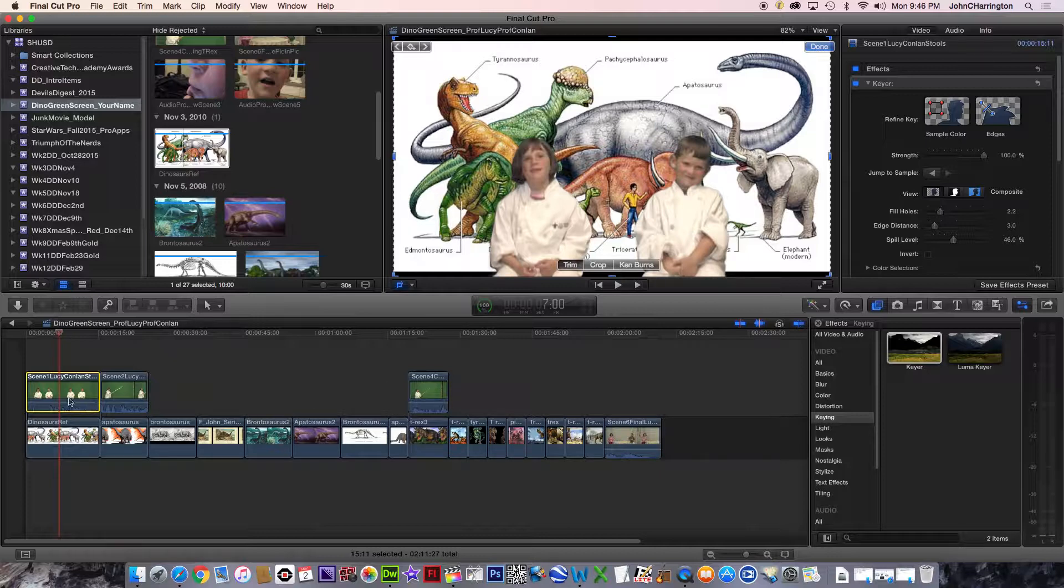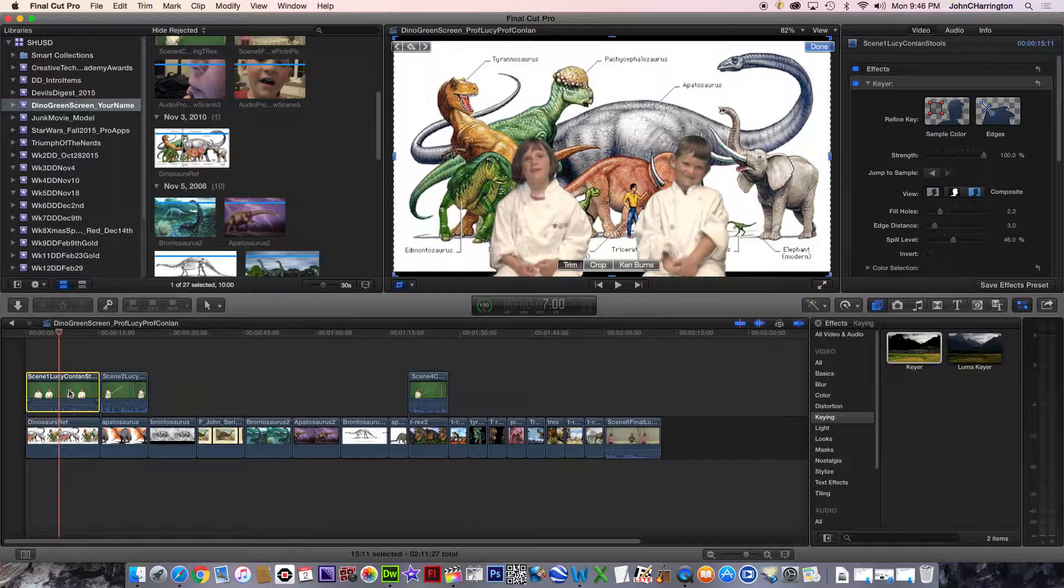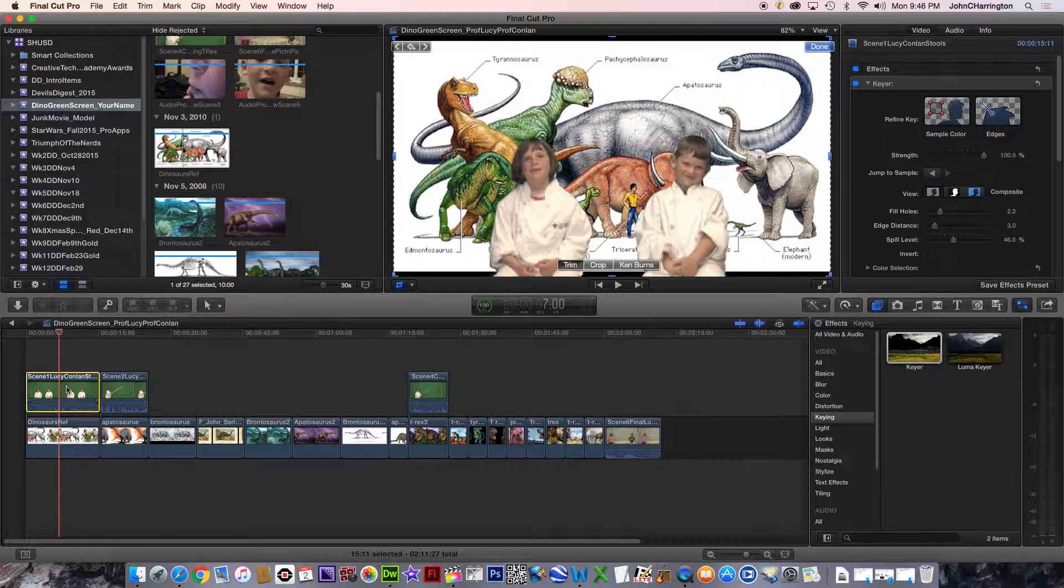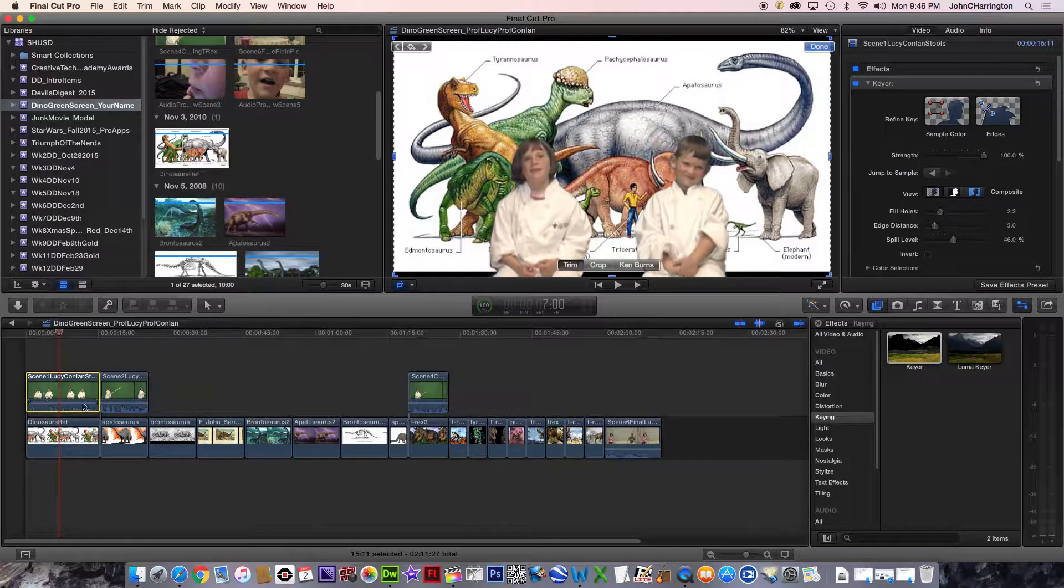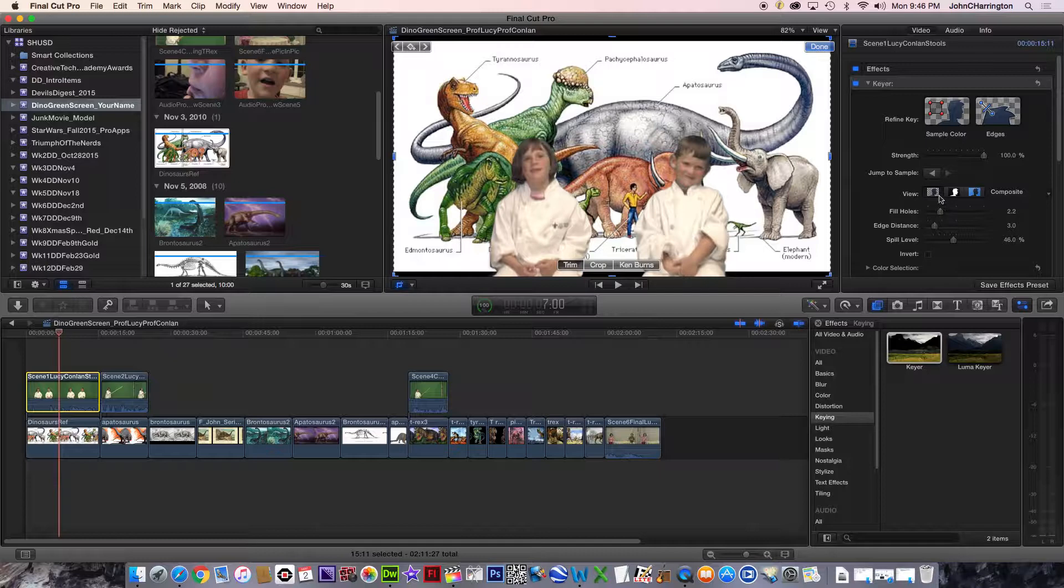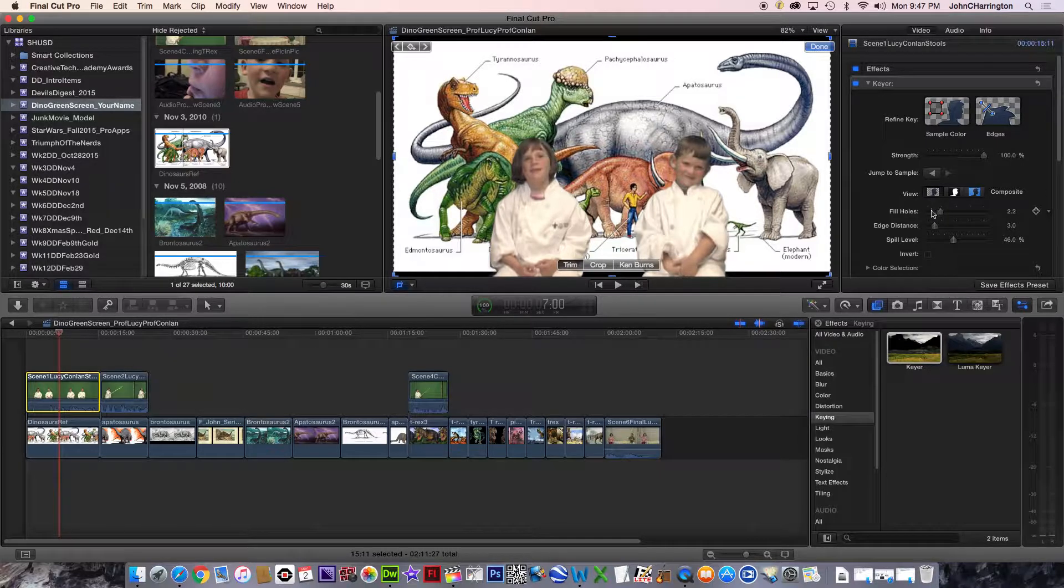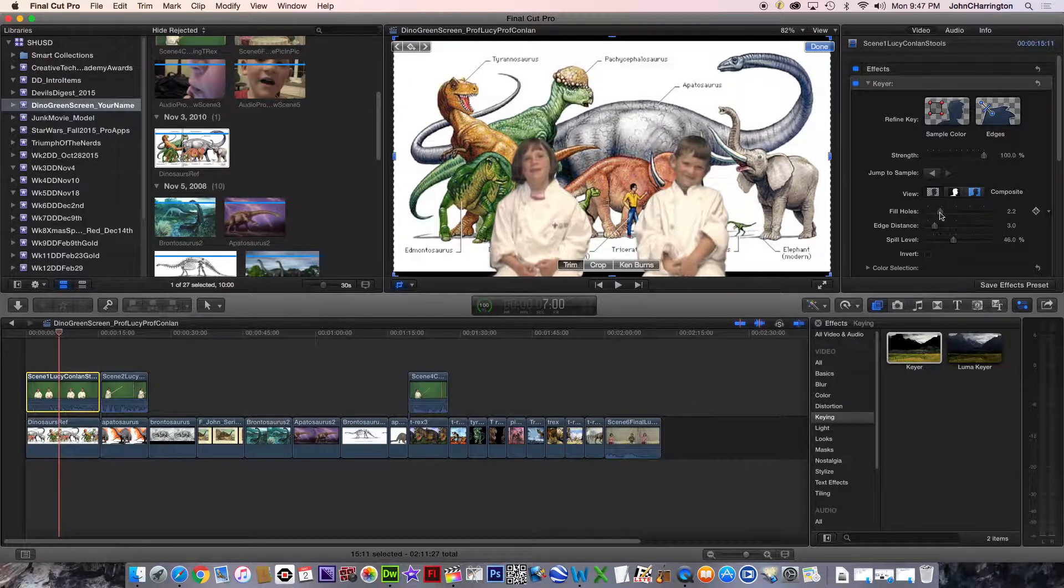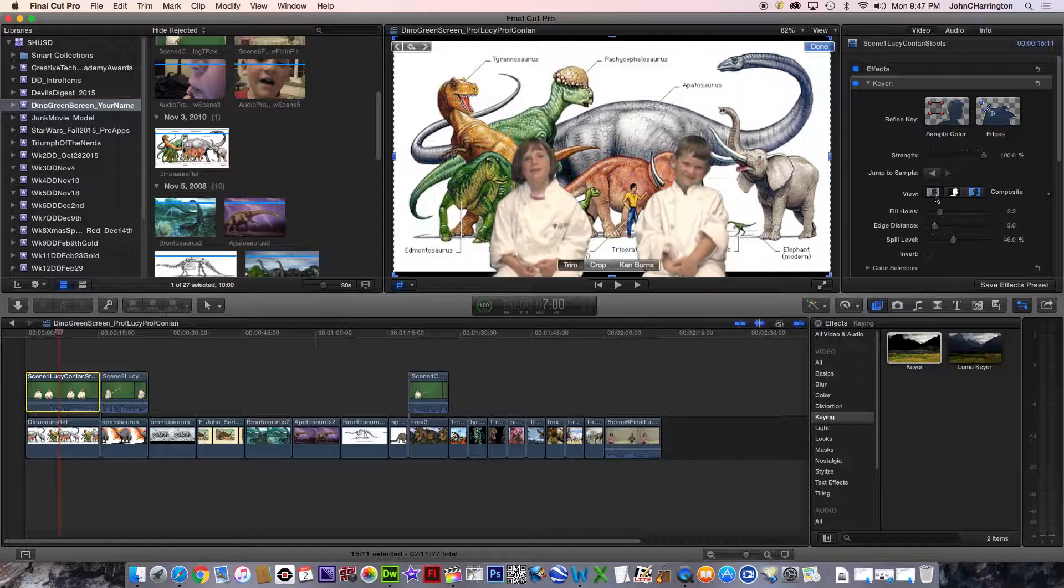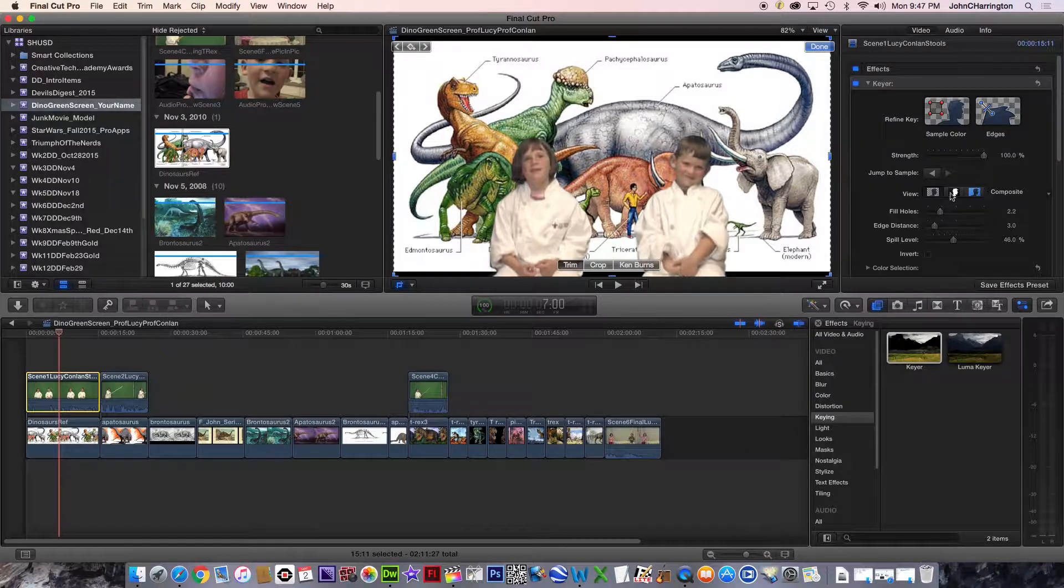So I want to show you some tools for chroma keying or green screening. I'm going to click on the clip that I want to improve. I'm going to come over here, and I want you to take a look at, first, this fill holes. And what we do is, one, I want you to look at these three clips right here.